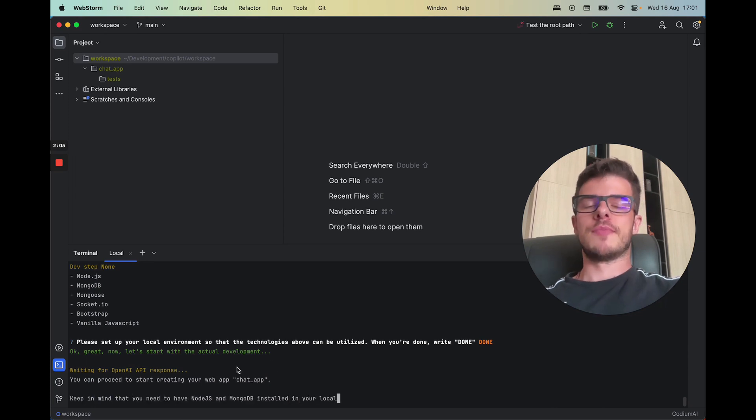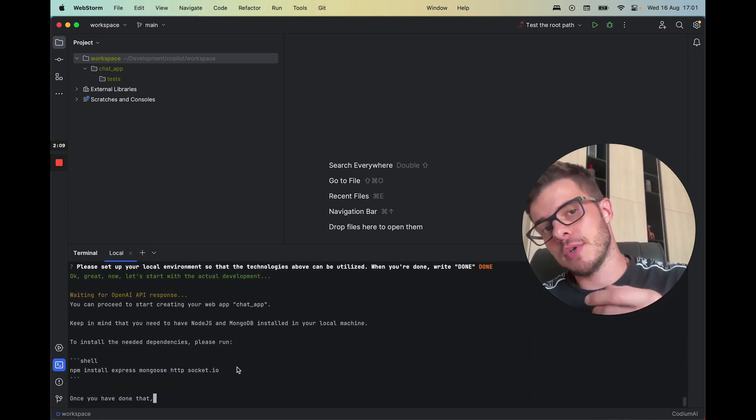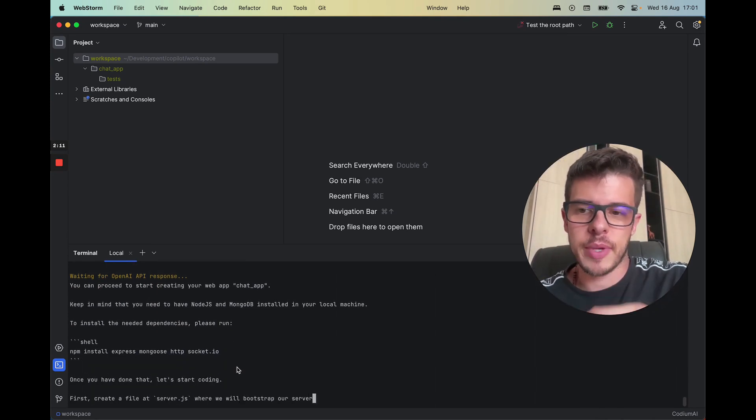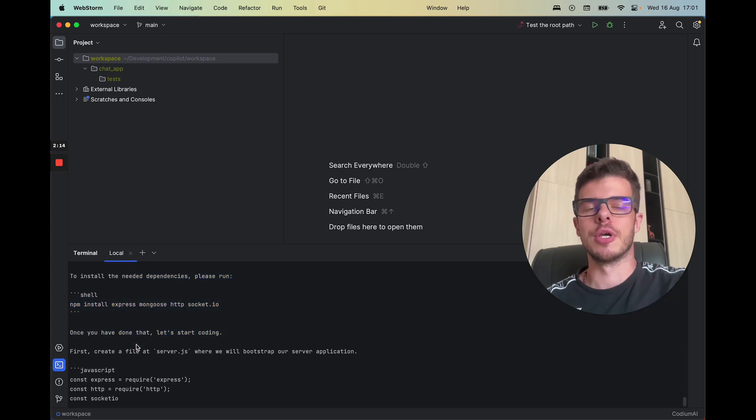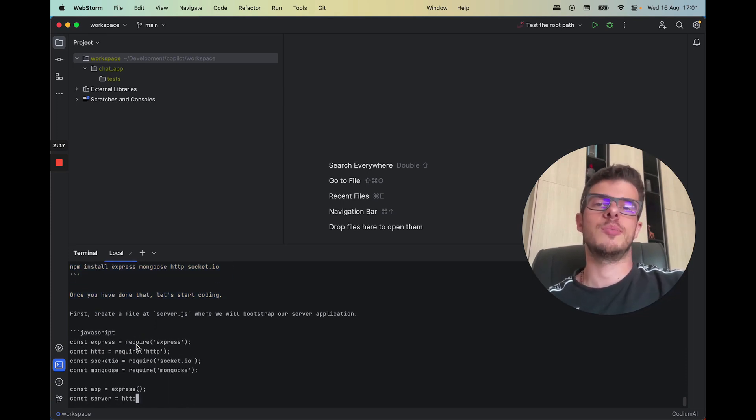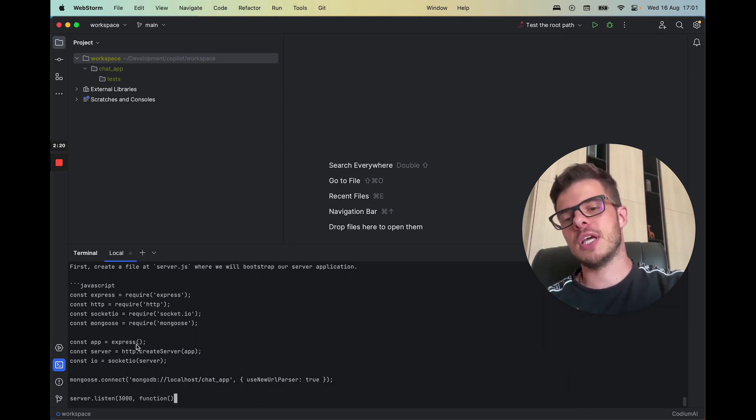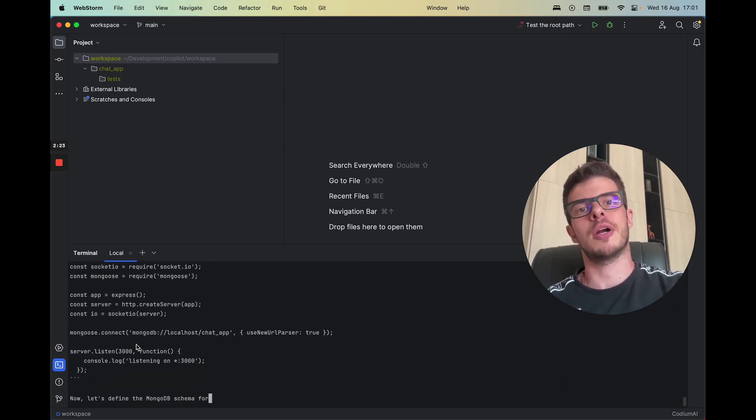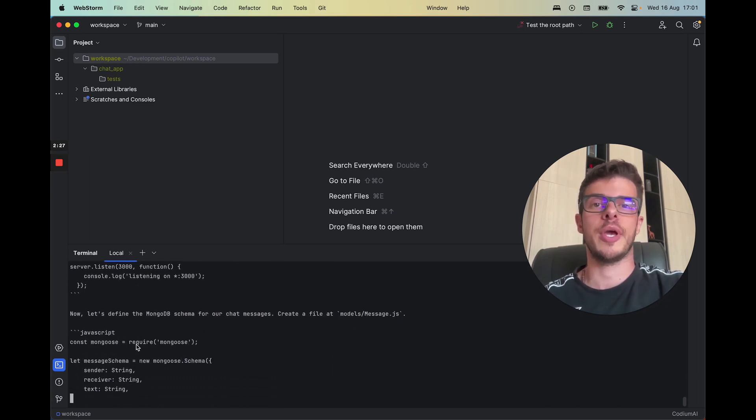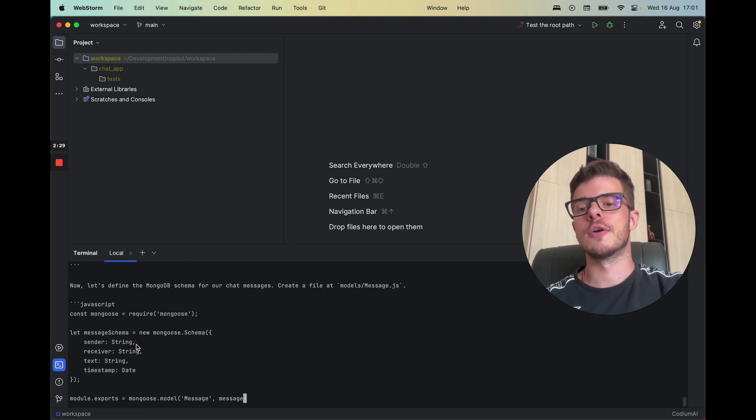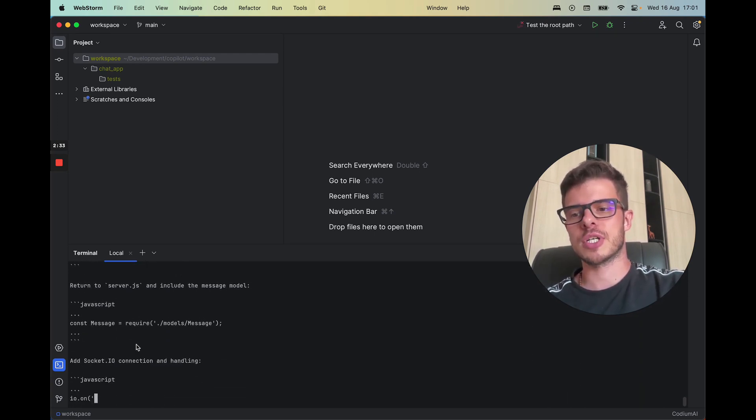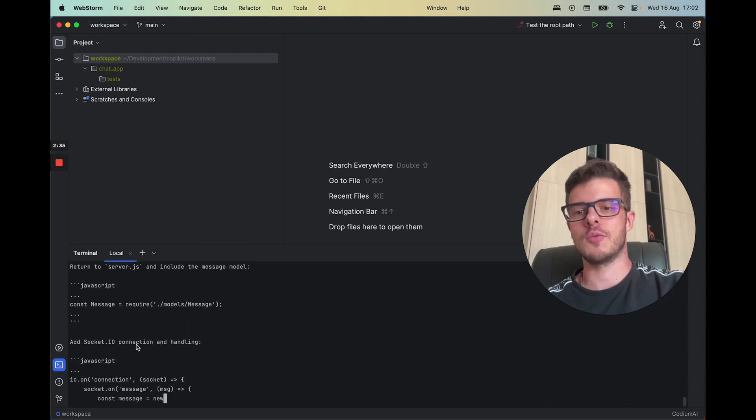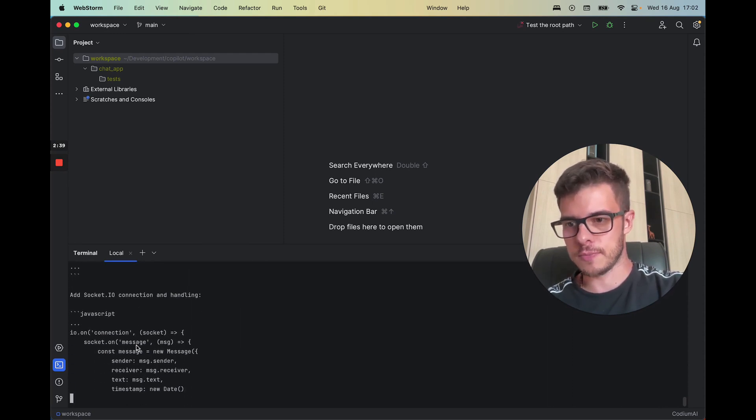All right, so now it starts with the actual development. And what we realized is what works best is that first it creates this kind of description in human language of what needs to be done to implement this application. And then after that we have another agent that parses this description and creates actionable items like command run or a code change. What we realized is that that works much better rather than when we go straight to the coding right away.